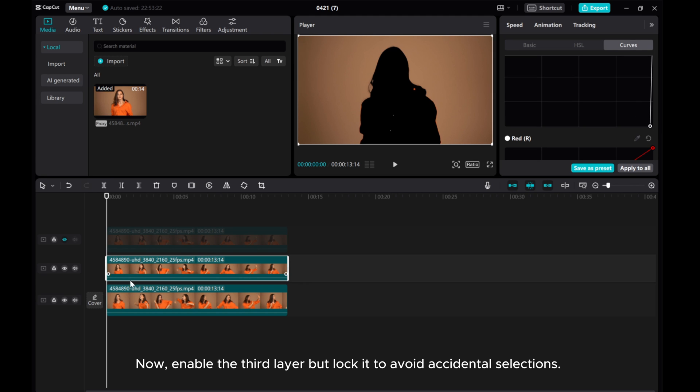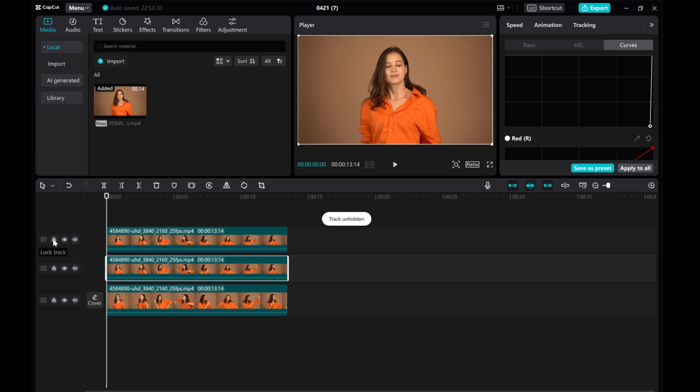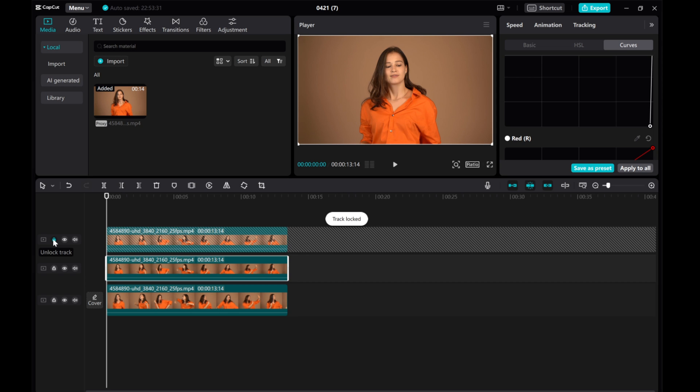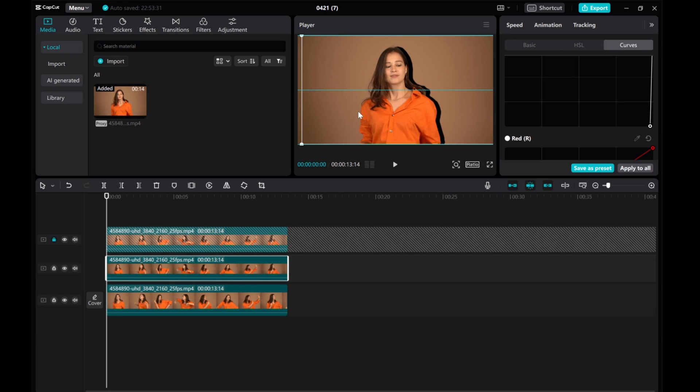Now, enable the third layer, lock it to avoid accidental selections. Select the second layer and move it to create the drop shadow.